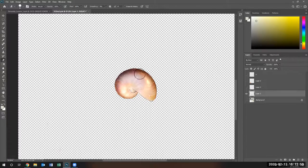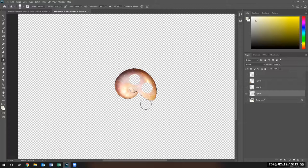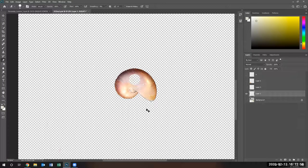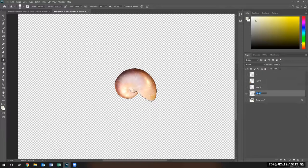Once you delete something, it's gone. See, there's a hole in the Nautilus now. Control Z, Control Z. There's my Nautilus. So I'm going to rename this as Nautilus.